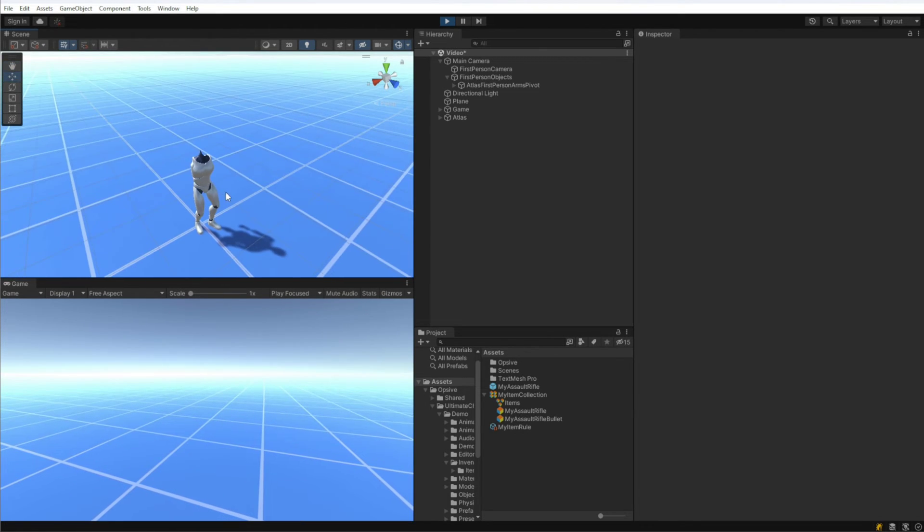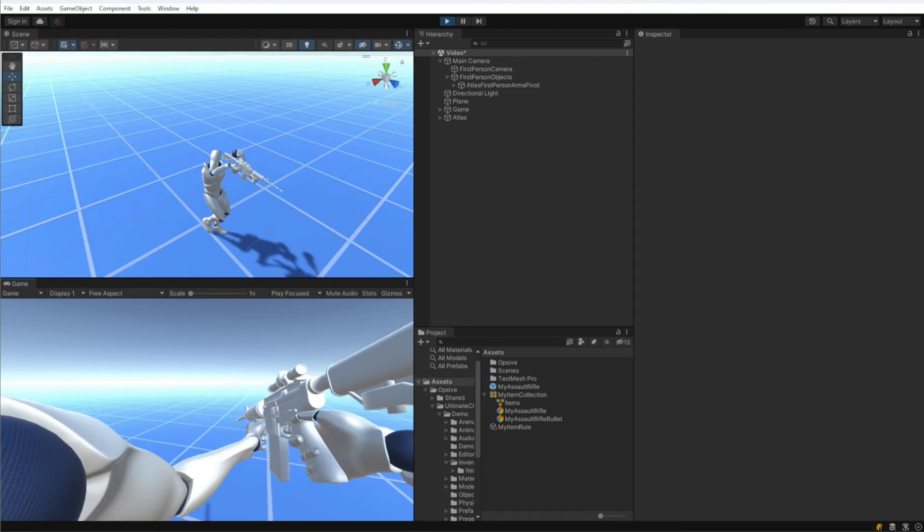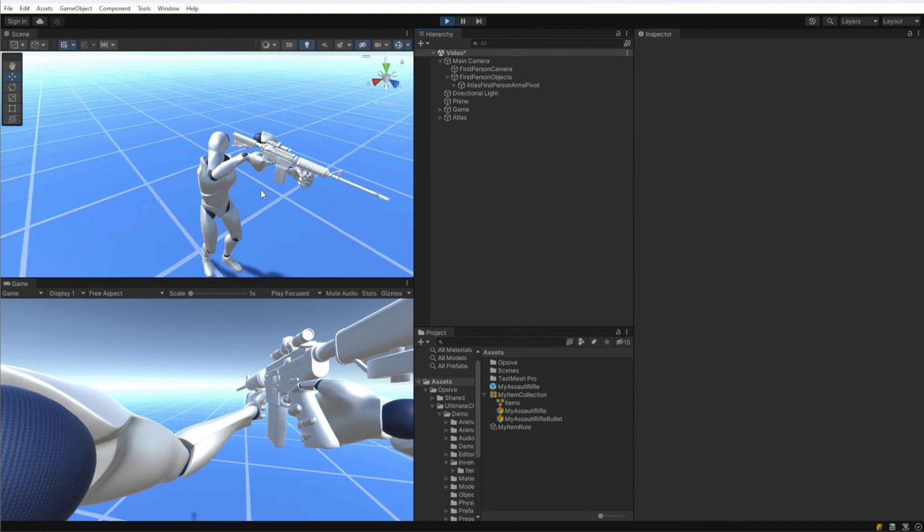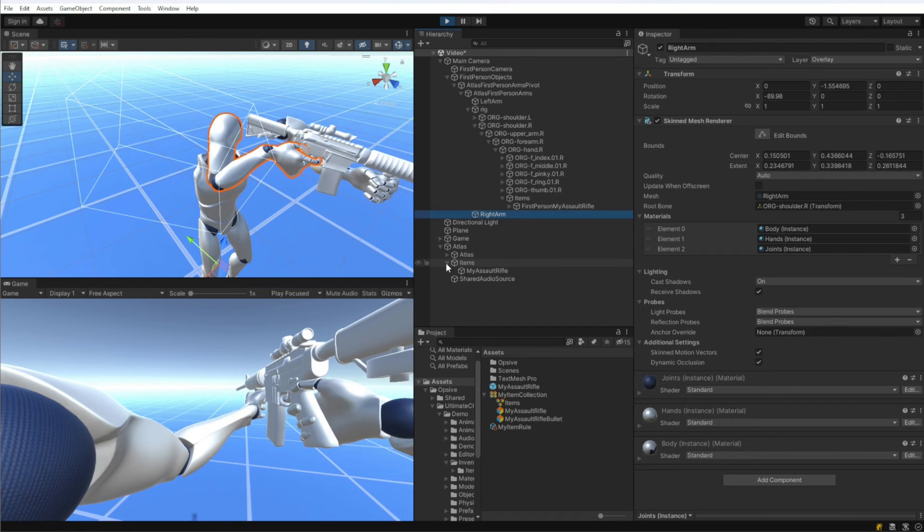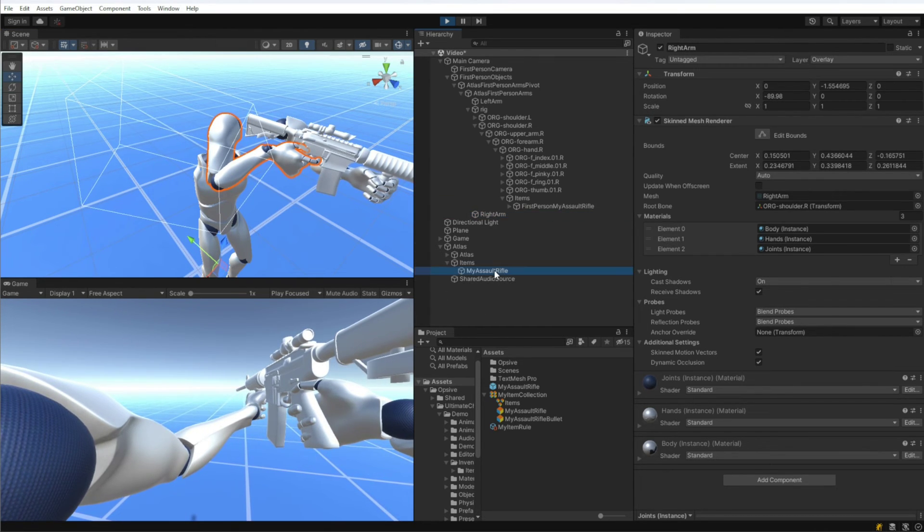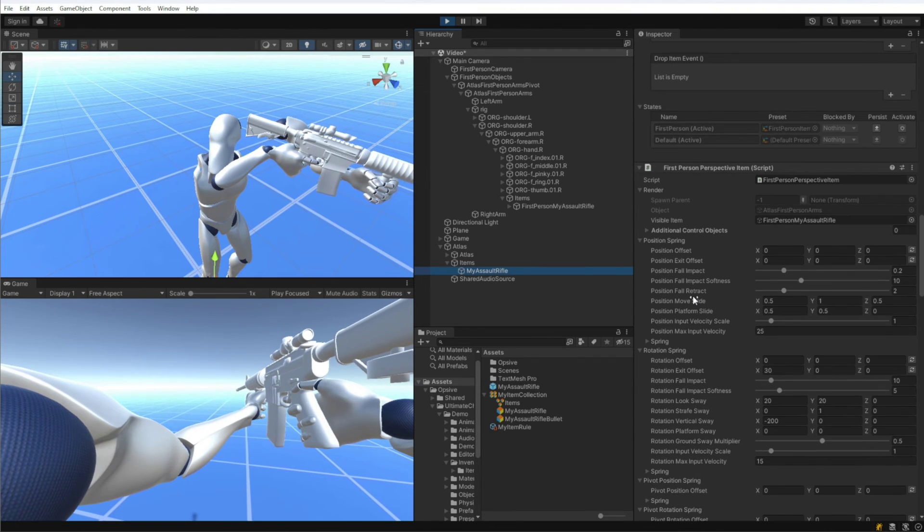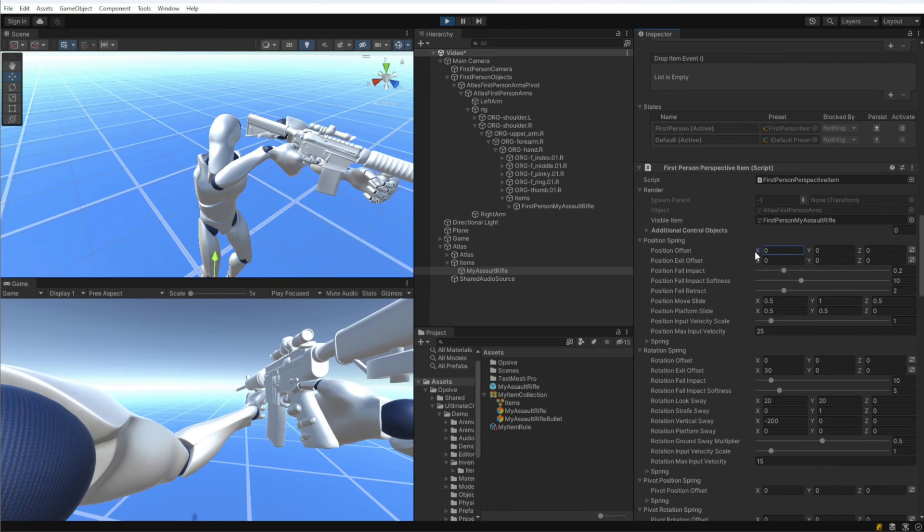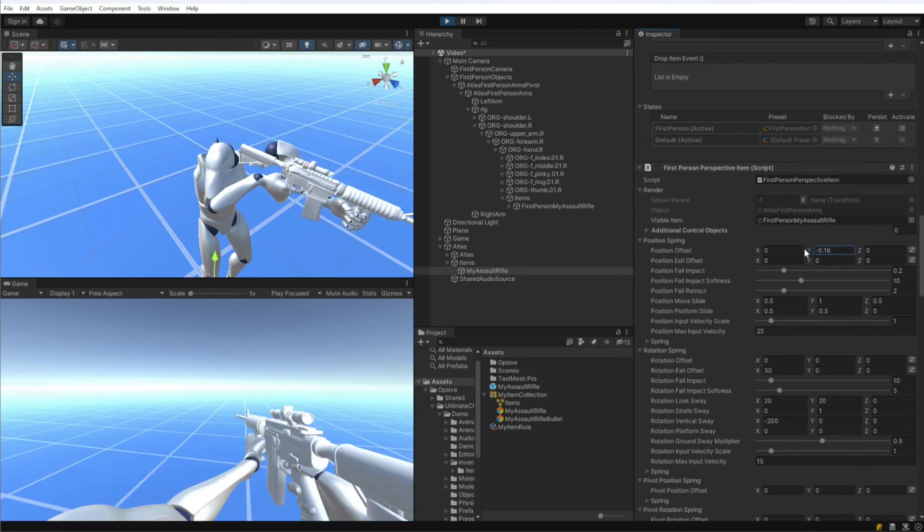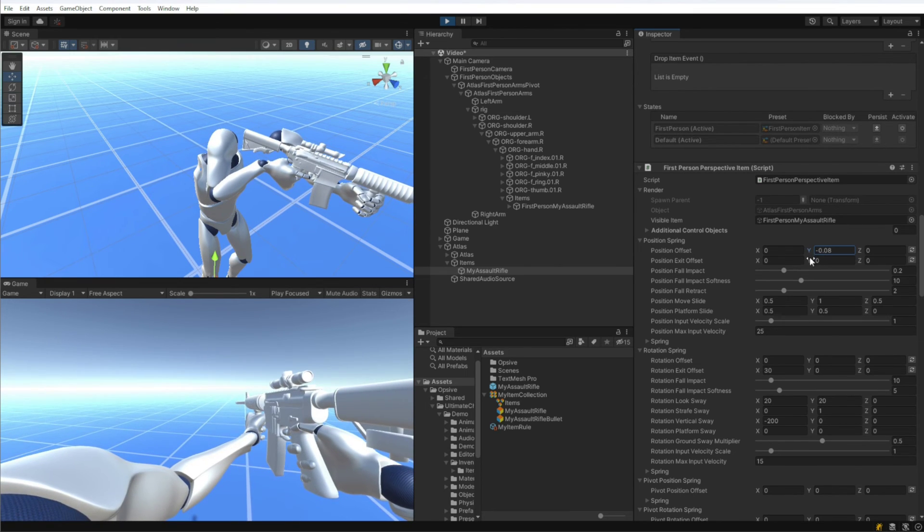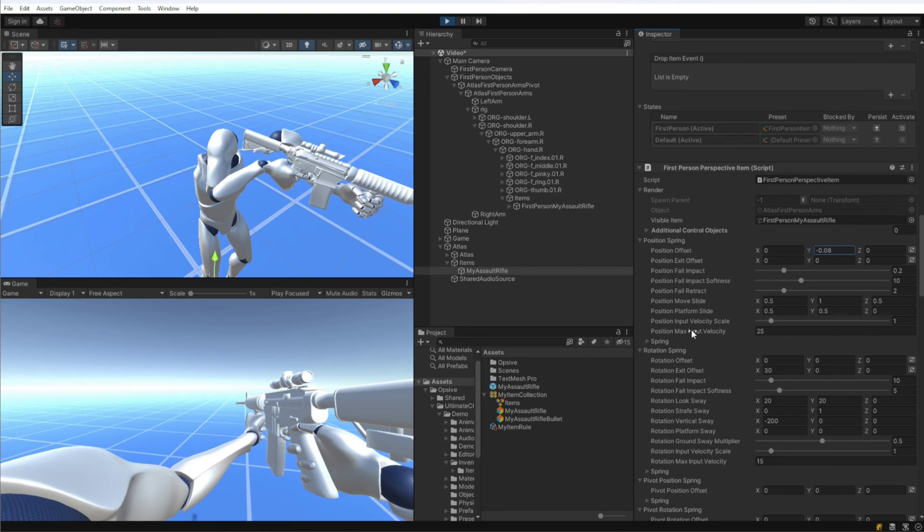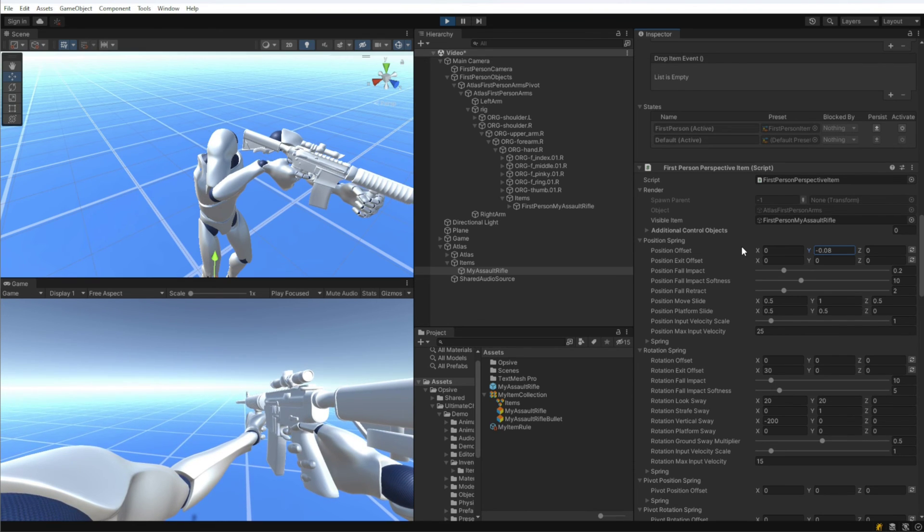If I go to... actually I just unequipped. So now I have the assault rifle. We can see that the first person arms are not in the correct position at all, and that is determined by the first person perspective item. Let me go to that and we can adjust the position offset right here. So as I change this value, you can see we're changing the location of the arms. So having it kind of move down and a little bit rotated is probably the right position.